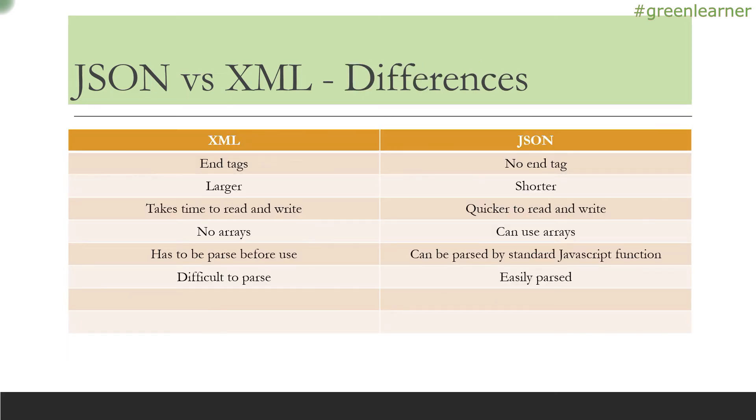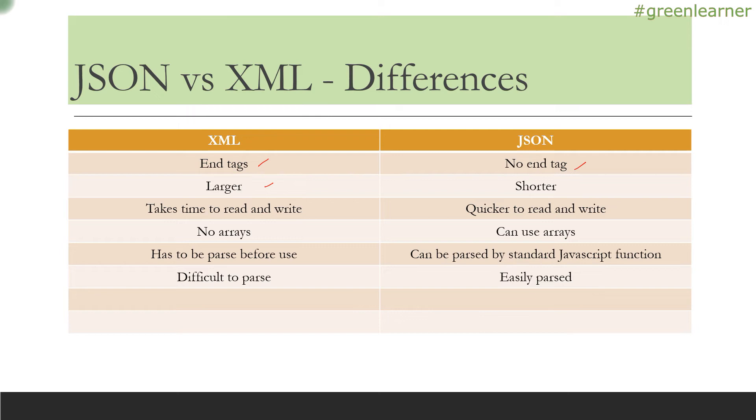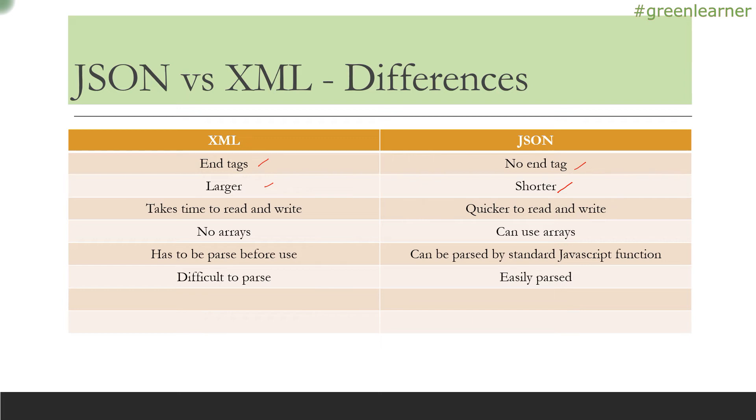What are the differences? XML has tags—start and end tags. JSON doesn't need any tags. XML is larger. If you want to represent some data, XML will give you a much larger file than JSON. JSON is shorter because in XML you have to add tags. XML takes more time to read and write—the learning curve is higher. JSON is quicker to write.